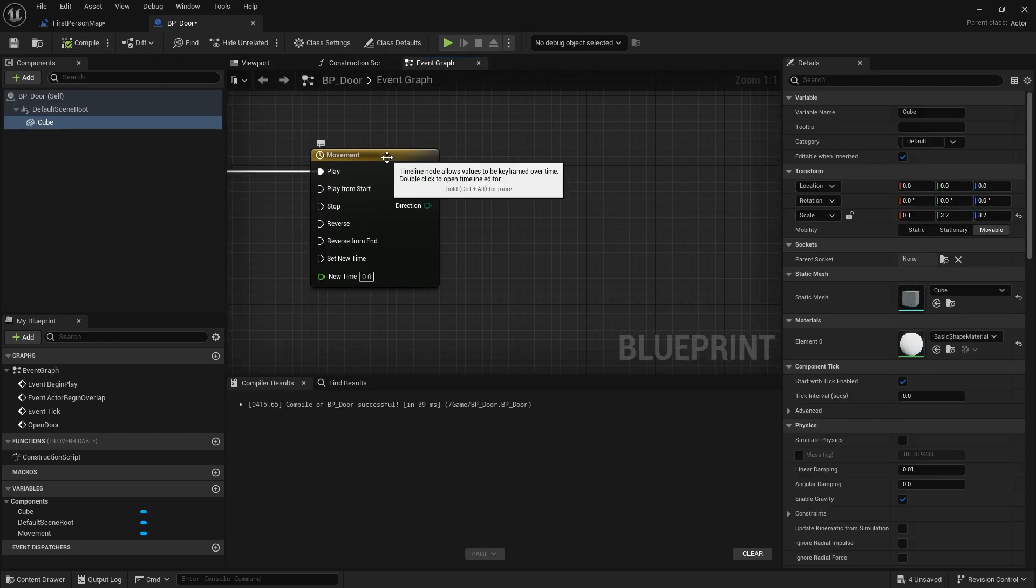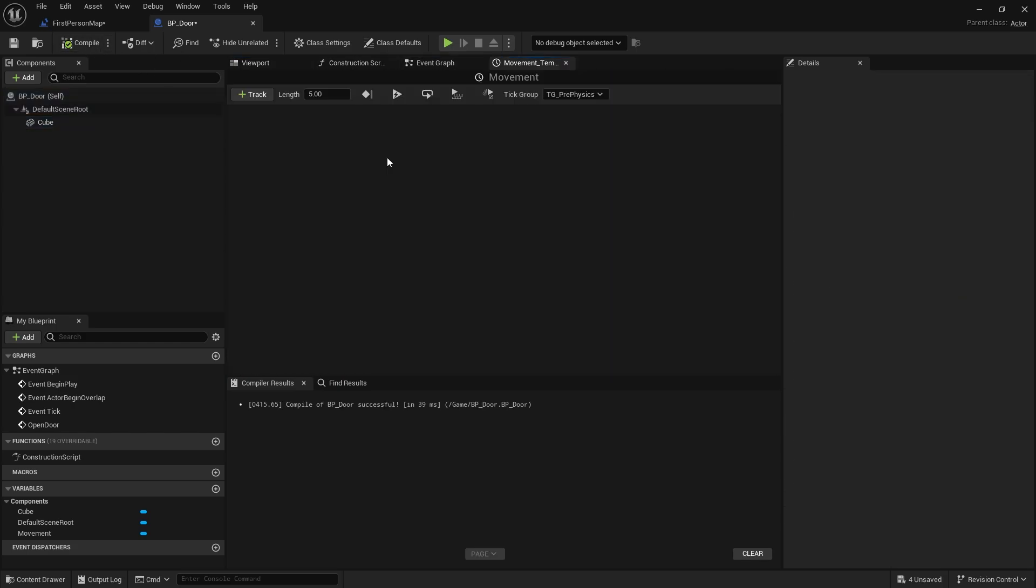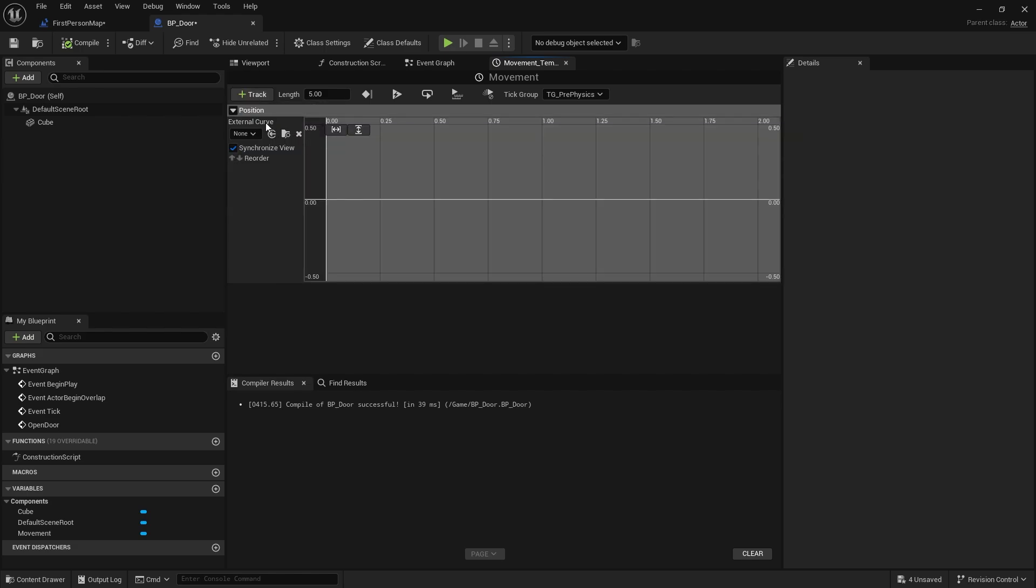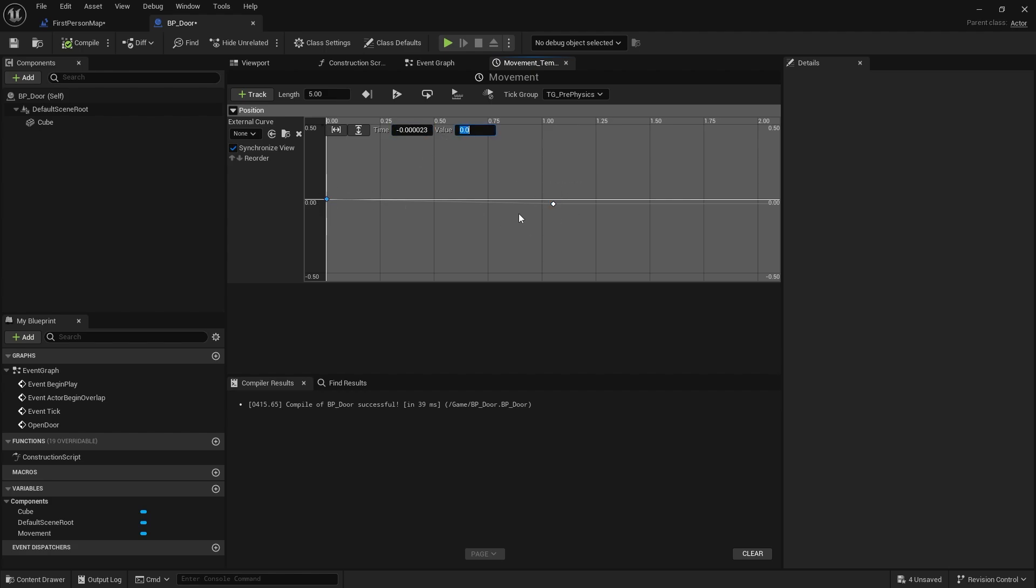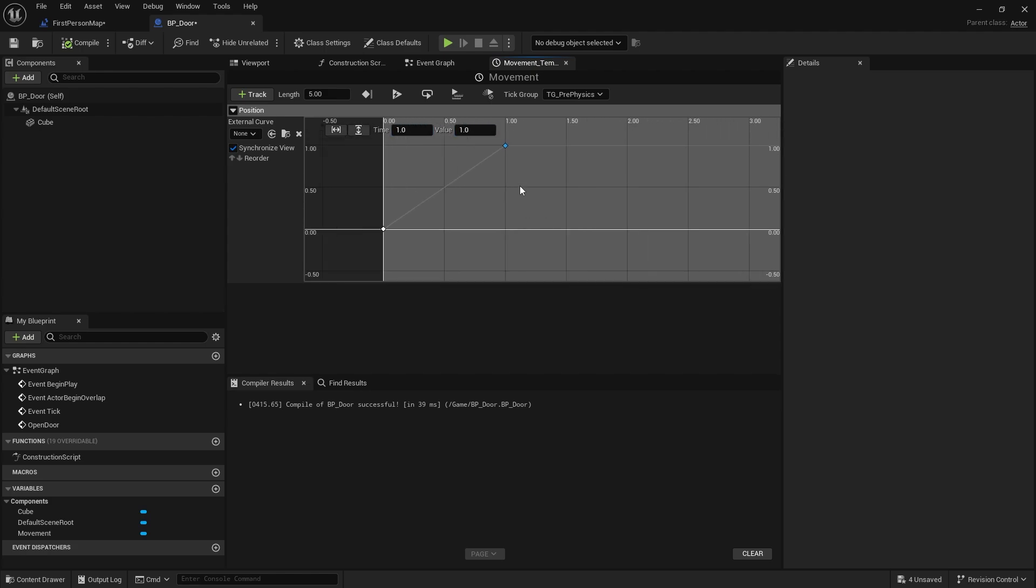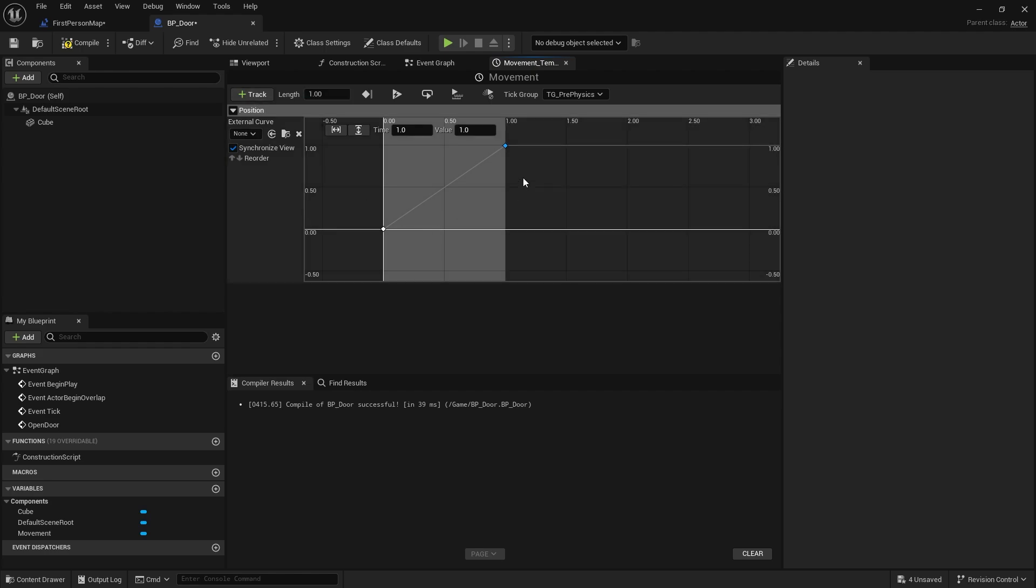And on the movement timeline double click on it and we're going to add a track for float and we'll give this one the name position. We're going to give it two keys so we're going to shift click and another shift click to add our two points. The first point we're going to set to zero zero and our second point we're going to set to one one and we want to make sure we change the length of our timeline to be one as well so it keeps it nice and tight like that.